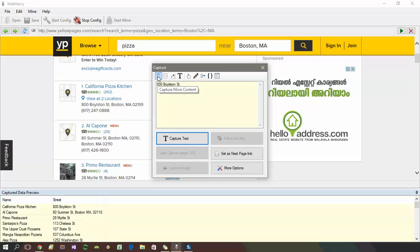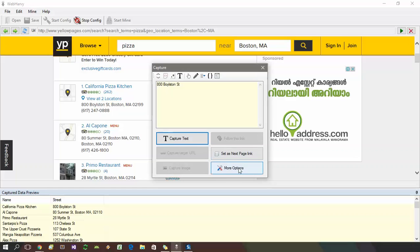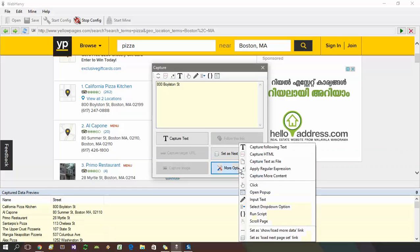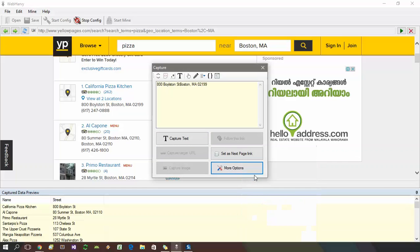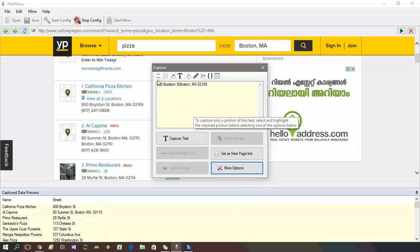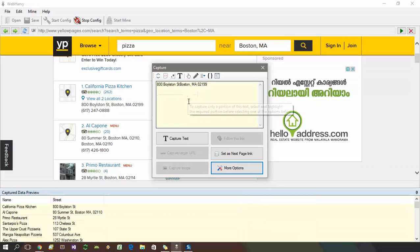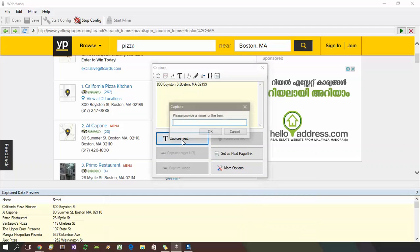You can access this button either from the quick access toolbar here or by clicking the more options button. You can apply this option as many times as required. And finally, click the capture text button.